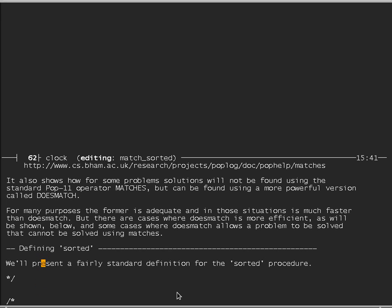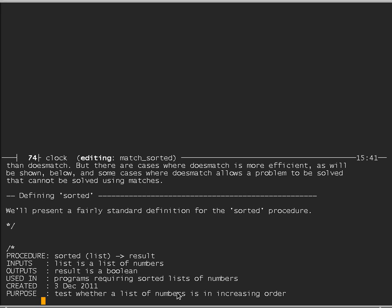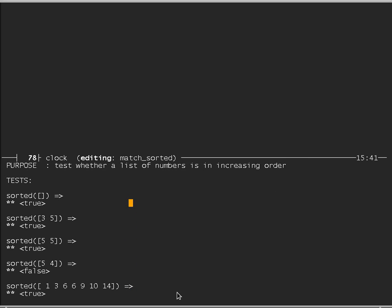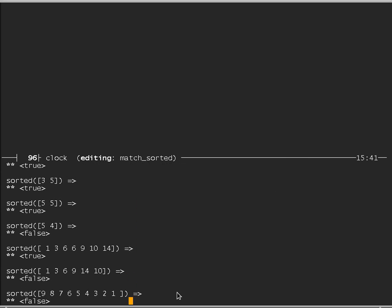We can start by presenting a fairly standard definition for the sorted procedure — the kind of definition that might be given in Lisp, Scheme, and many other programming languages, except I shall use POP11. We want to define a procedure called sorted which takes a list of numbers as input and returns a boolean result — true or false. We'll have a collection of tests to run through after we've defined the procedure.